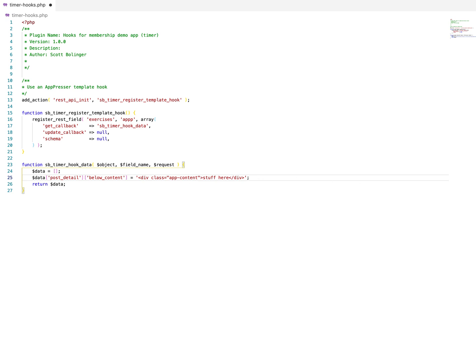So in our case, we are going to add below detail below the content. So instead of adding just random content here, we want to add the markup for our JavaScript timer. And I'm just going to copy and paste this.